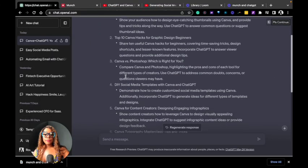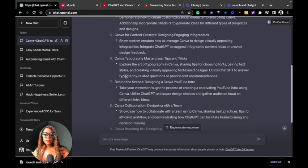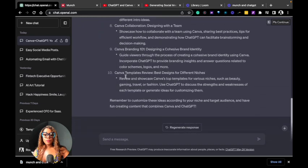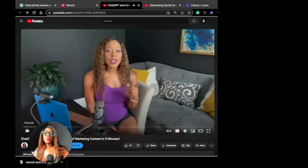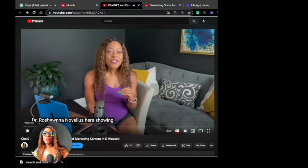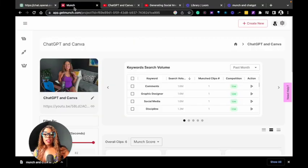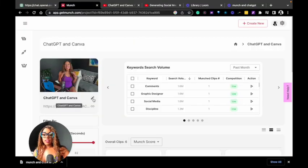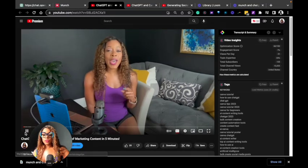Step one, use ChatGPT to brainstorm your video content ideas. Step two, record and publish your public video. Step three, cut and paste your public video link into your project in Munch.